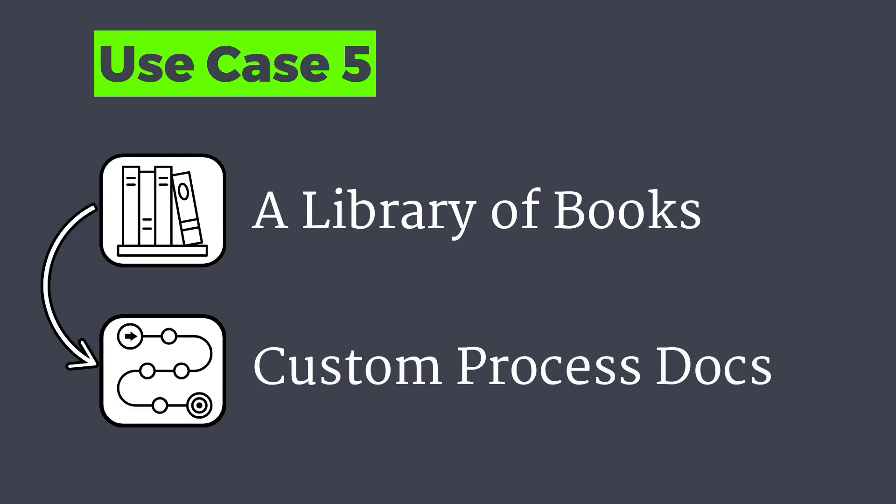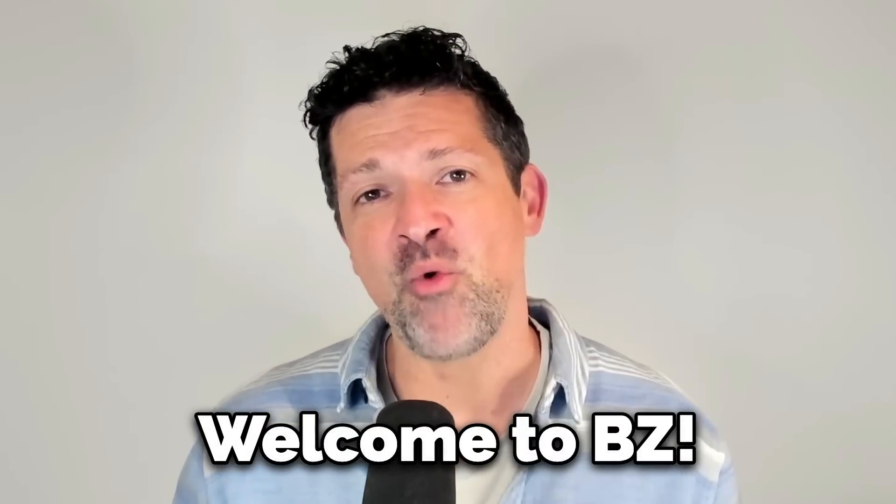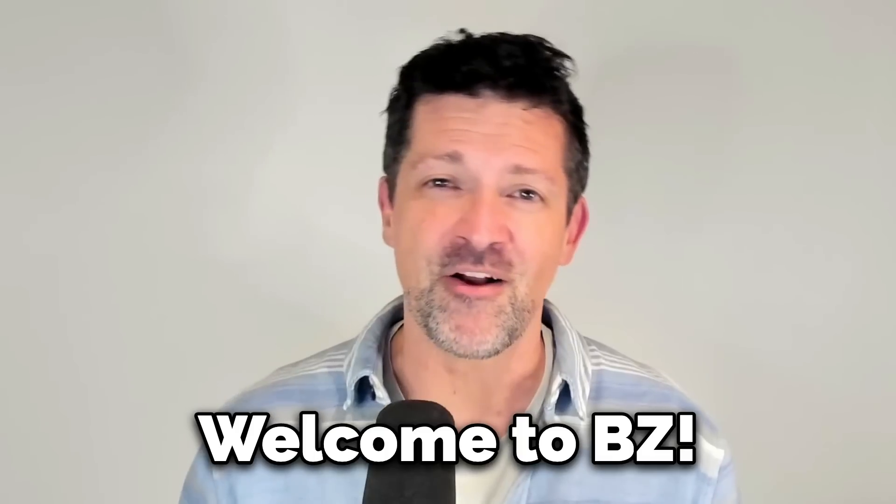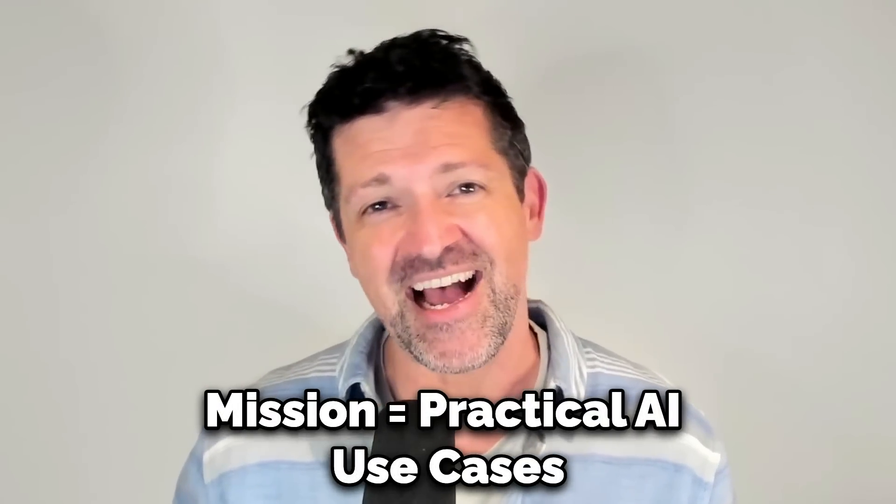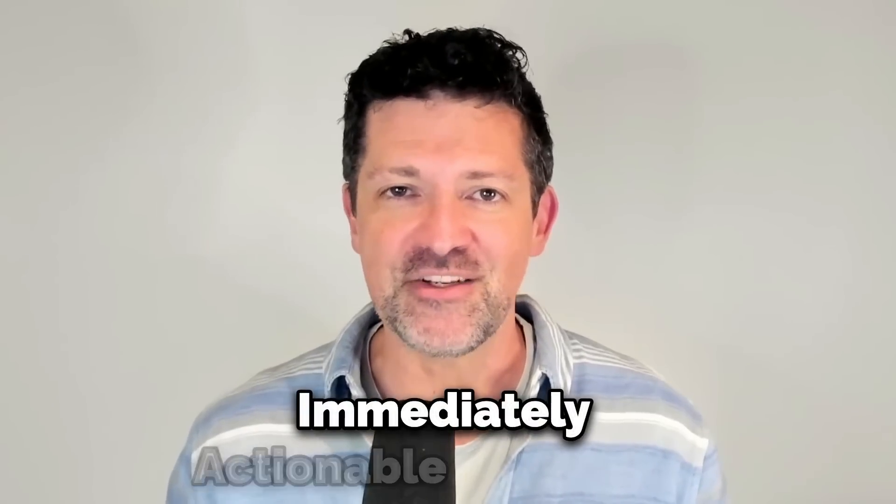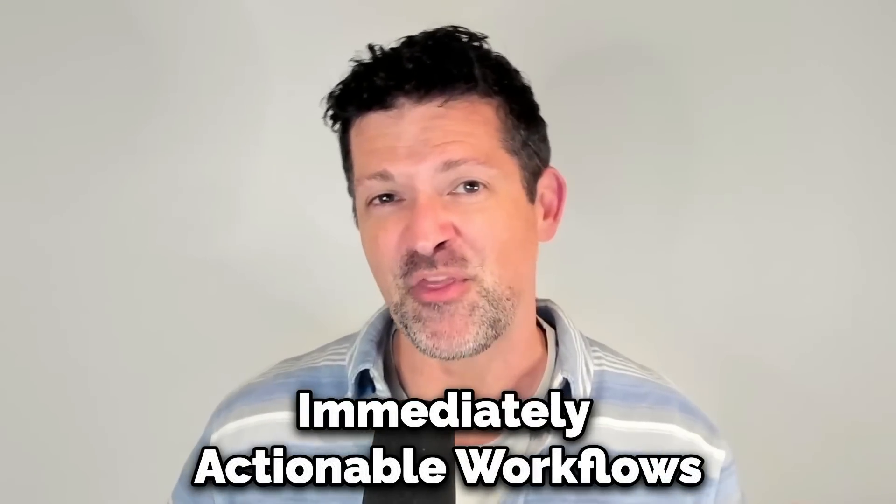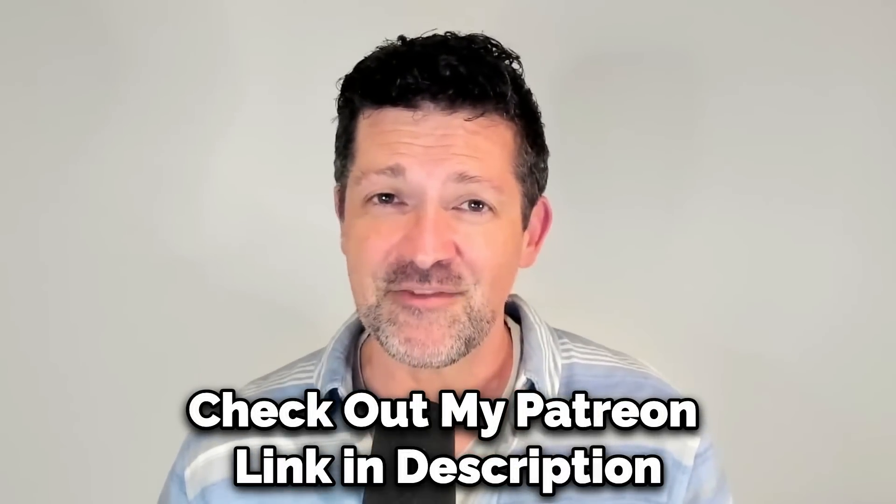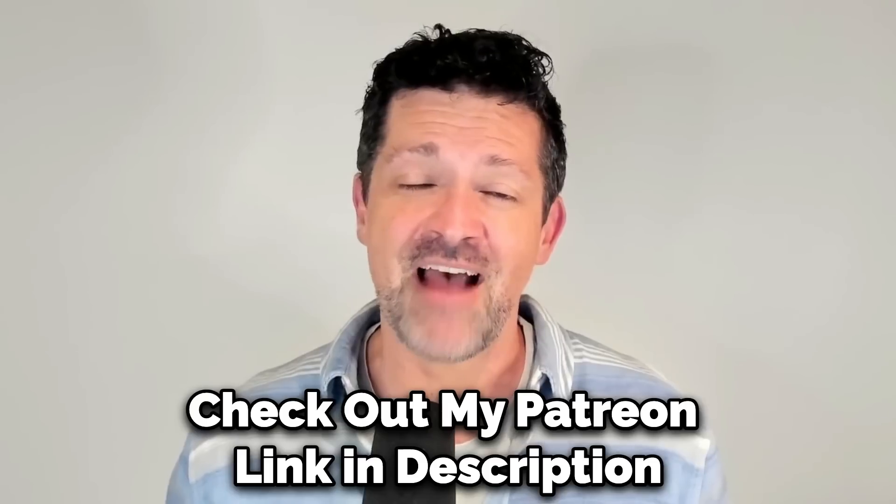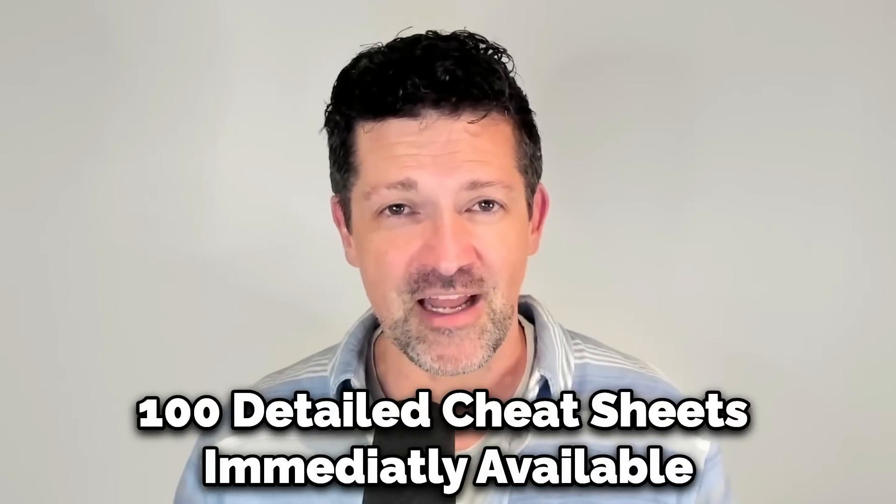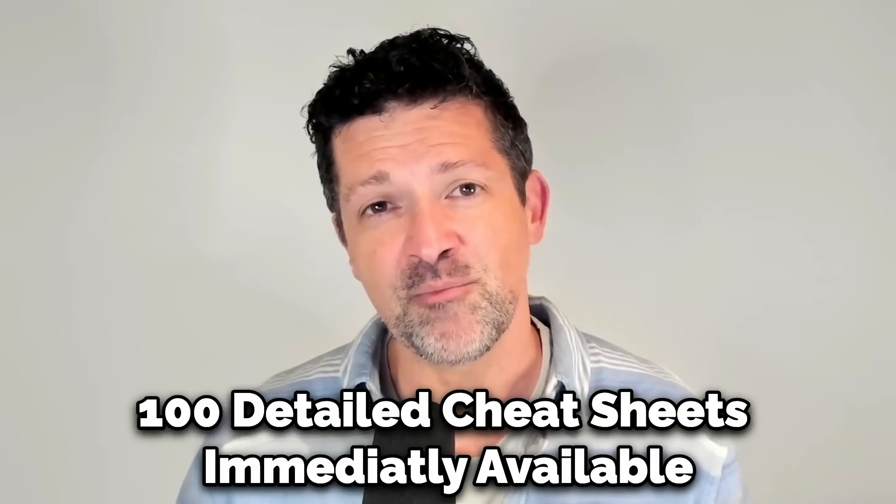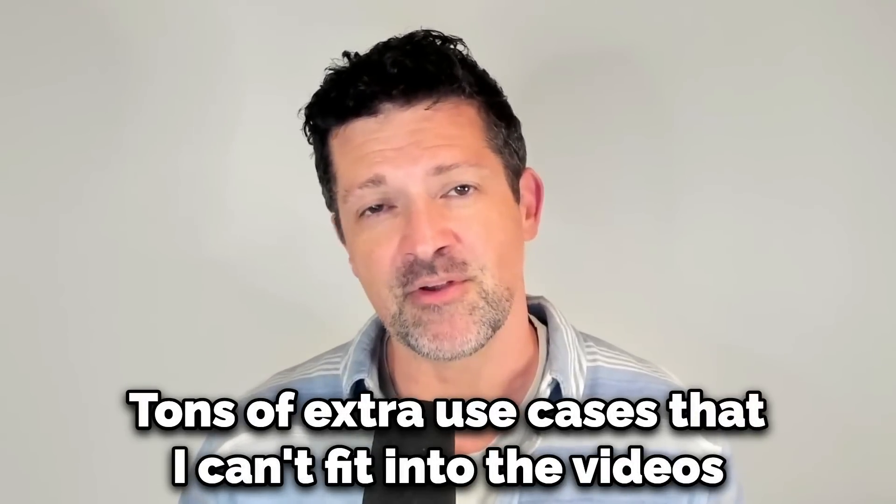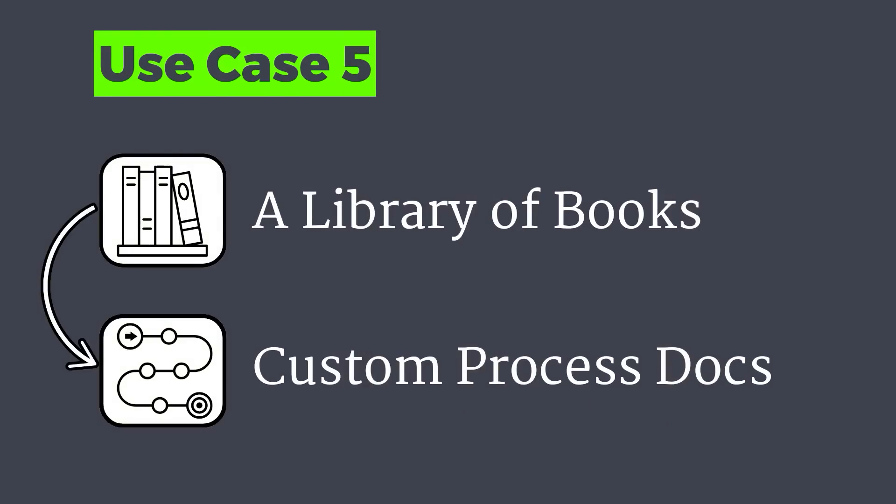Next, I want to show you how to use a ton of information to create the ultimate onboarding process. But before that, if you're new to the Blazing Zebra channel, I want to welcome you and thank you for joining me on my mission of helping entrepreneurs and business leaders learn practical, actionable AI use cases, not just lists of features and functions of yet another AI product, but things that you can put to work immediately. If you're getting something out of these videos, please consider checking out my Patreon. I've got a detailed cheat sheet for every single video that I've ever made. These are copy and paste blueprints that you can put to work immediately that you can share with your team. There's over a hundred of them. They're instantly available to anybody that joins my Patreon. I've also got some coaching options in there as well.